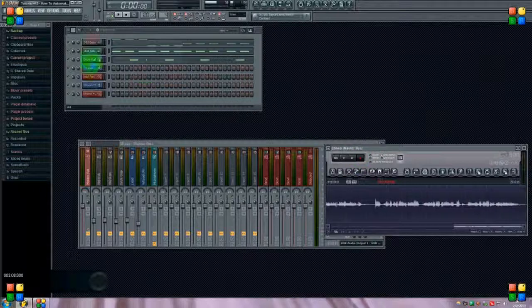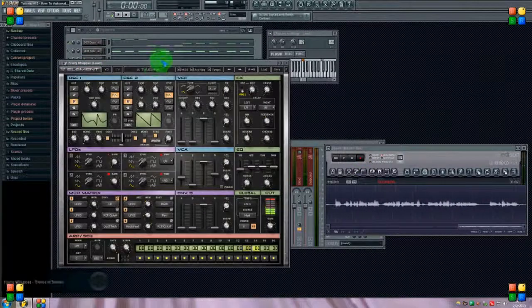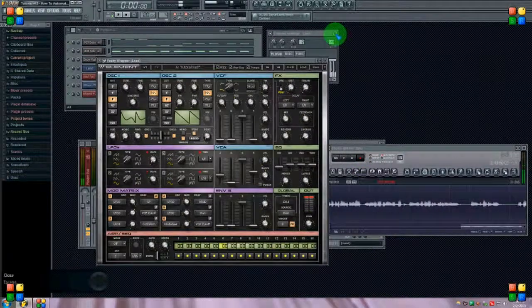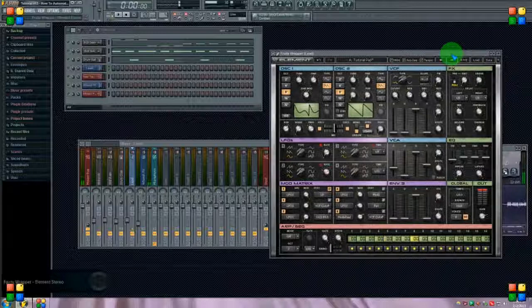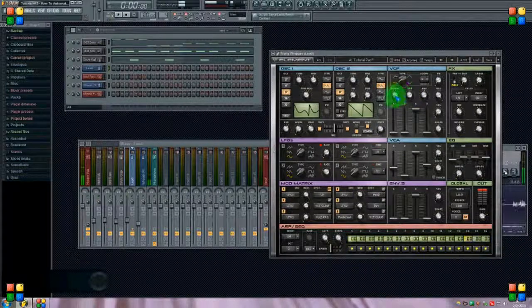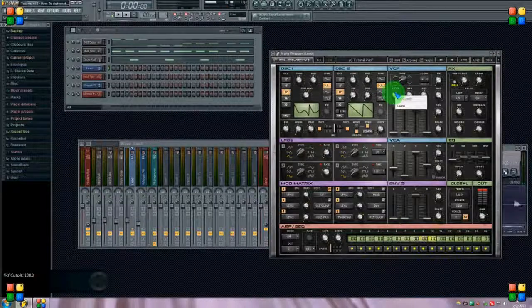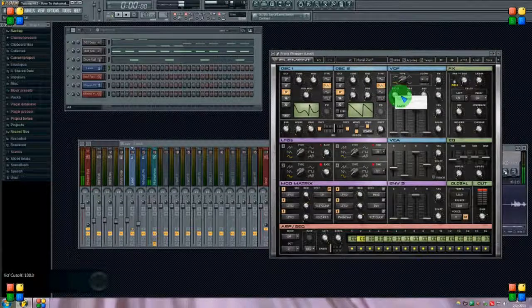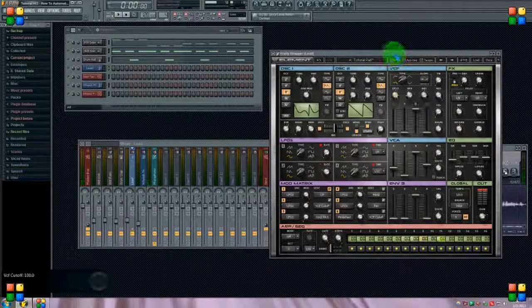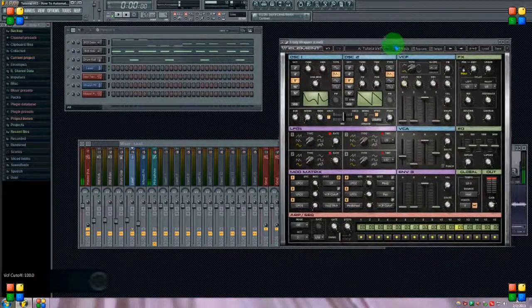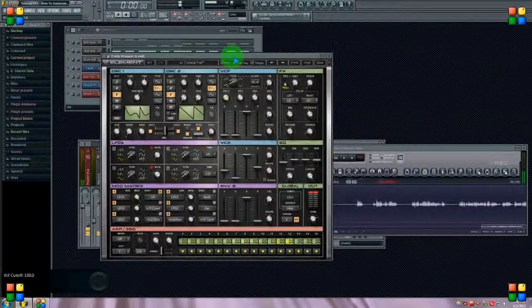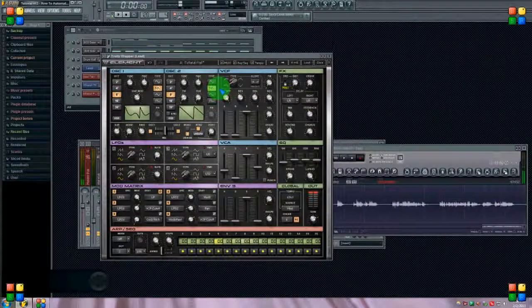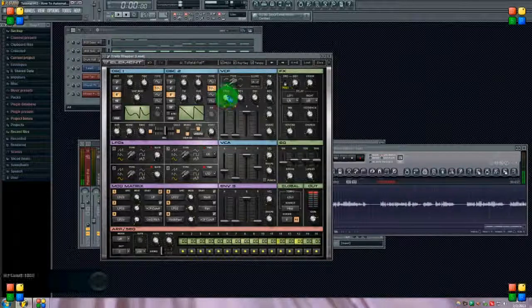I've got a beat here and I've got this VST loaded up. Now there's a cutoff knob here, but if I right click on it there's no create automation clip, and that's because this isn't a stock synth. So what you can do is, the knob that you want to automate, put your mouse over it, click it and just move it, and don't click on anything else.